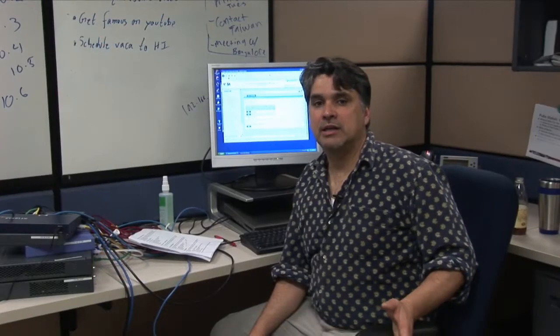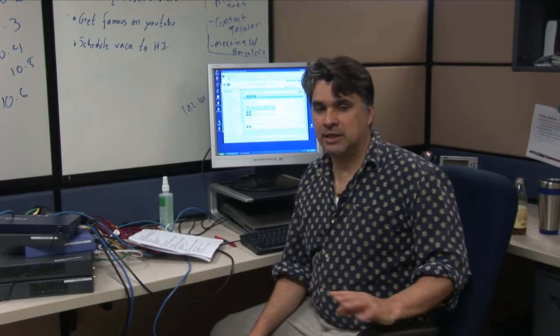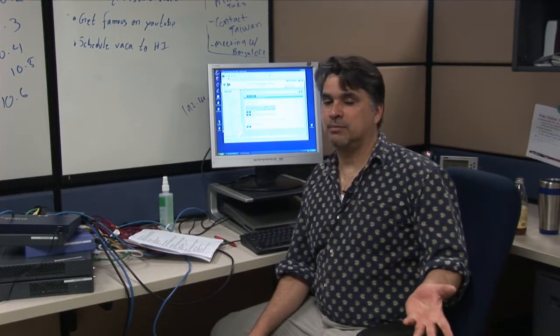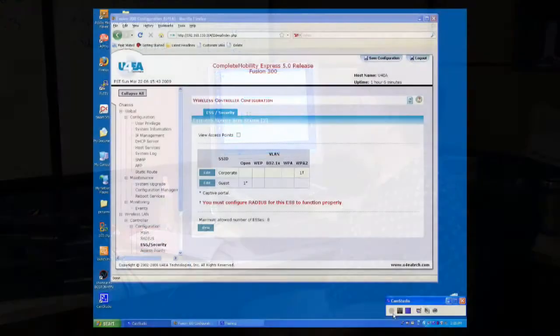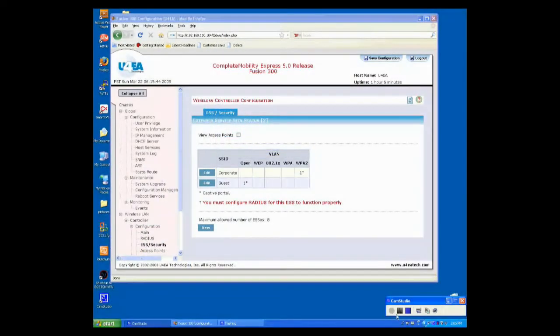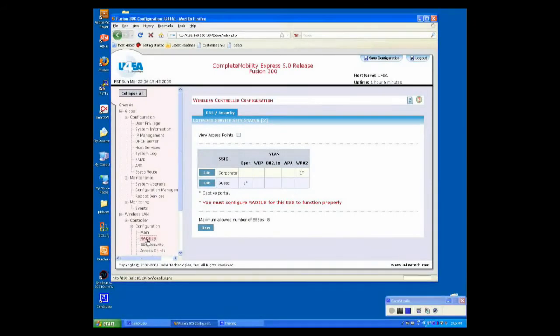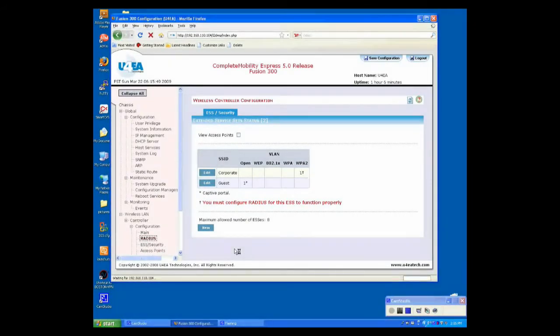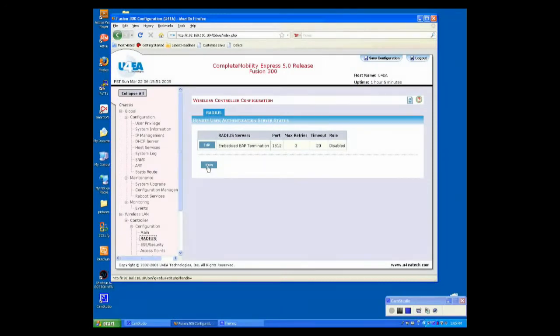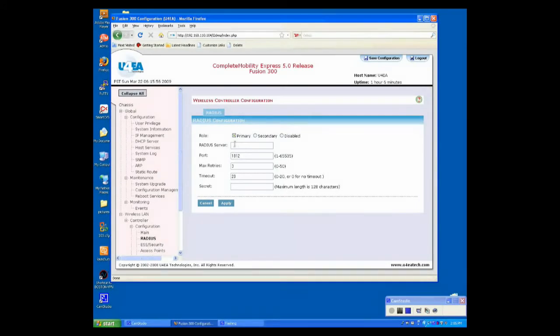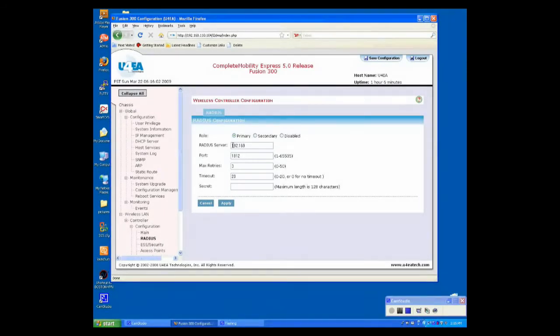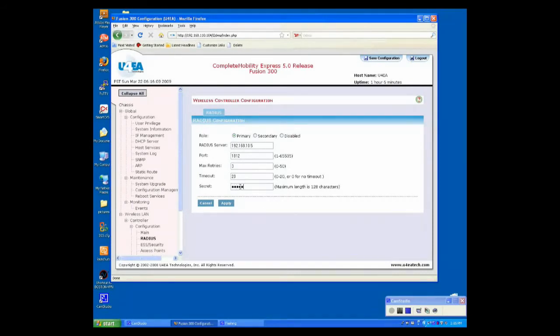Now, I need to configure user authentication so that each new user has its own password. To do that, I'm going to enable my radius server. To create a radius server, I'm going to go up to Radius. Click New. Select the primary as its role. We have our radius server at 192.168.10.5. We'll give it a secret. Click Apply.